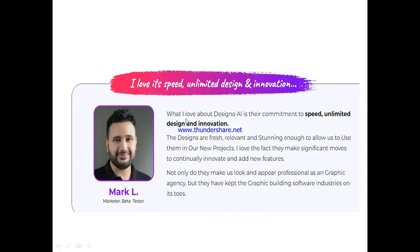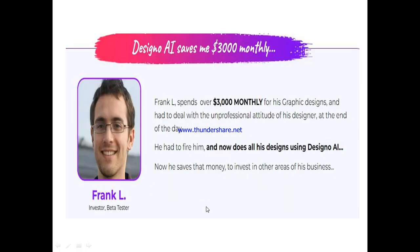Now let's hear from other active users of Designo AI. One user said: 'What I love about Designo AI is their commitment to speed, unlimited design, and innovation. The designs are fresh, relevant, and stunning enough to use in new projects. I love the way they continually innovate and add new features — they make us look and appear professional as a graphic agency.' Another user, Frank, said he used to spend over $3,000 monthly on graphic designers and had to deal with their unprofessional attitude. He eventually fired his graphic designer and now does all his designs using Designo AI, saving that money to invest in other areas of his business.